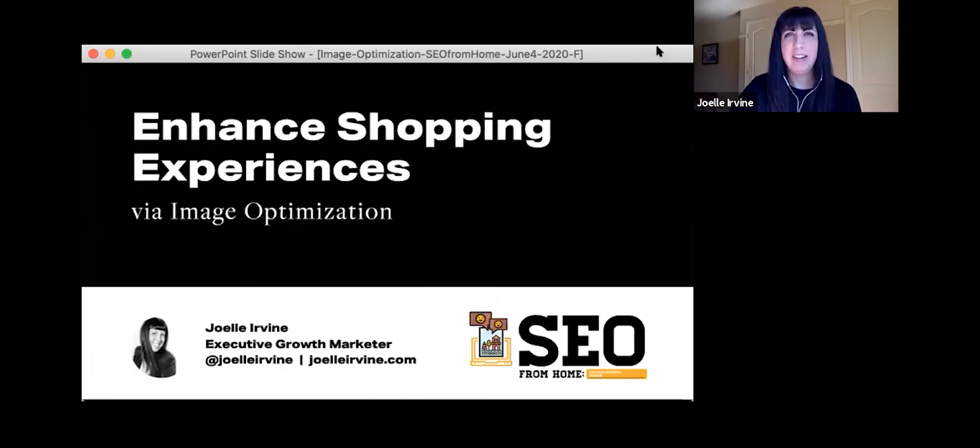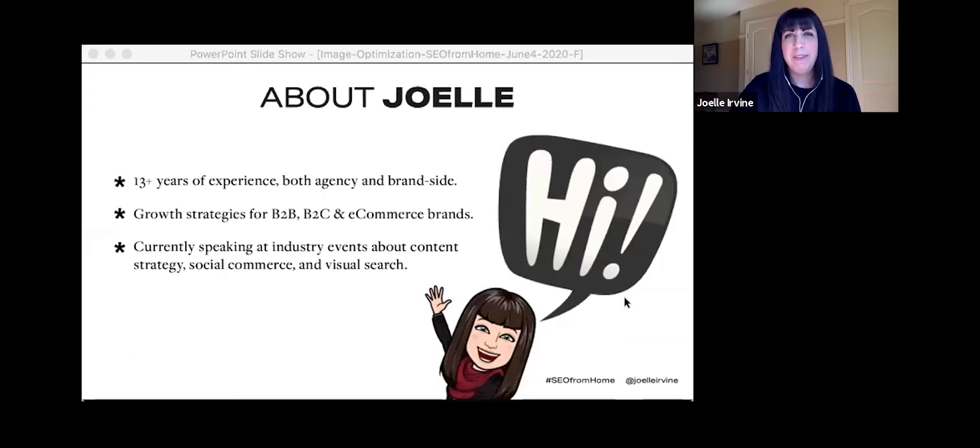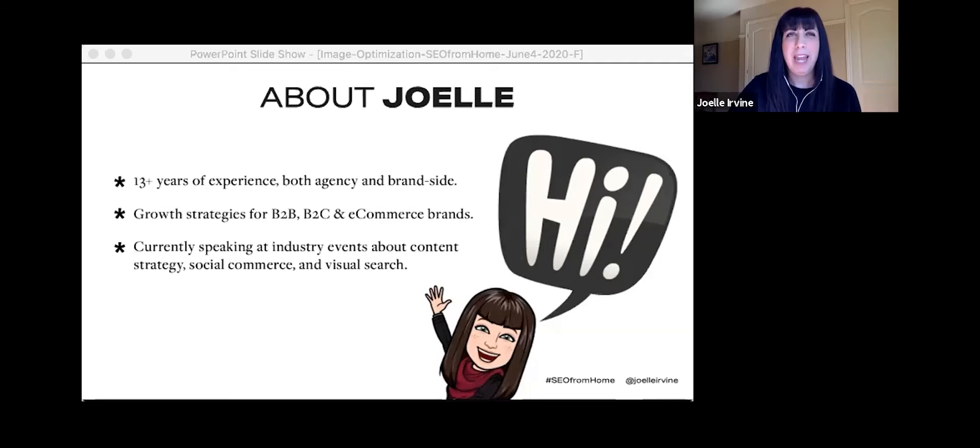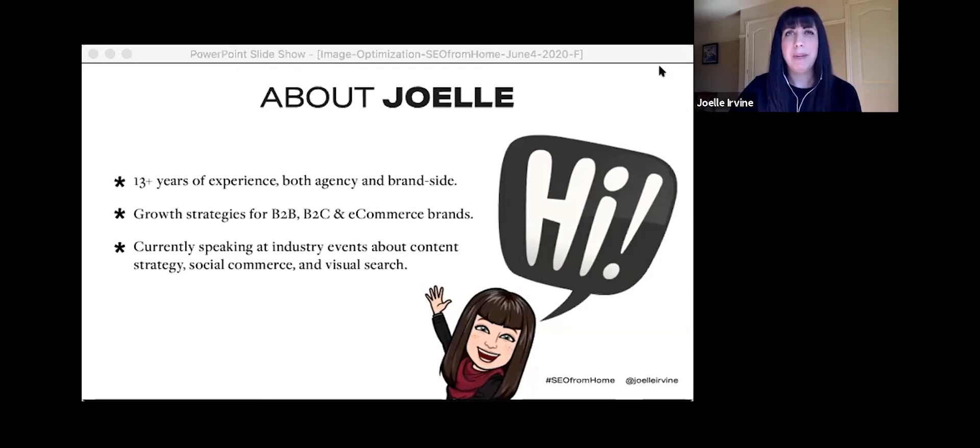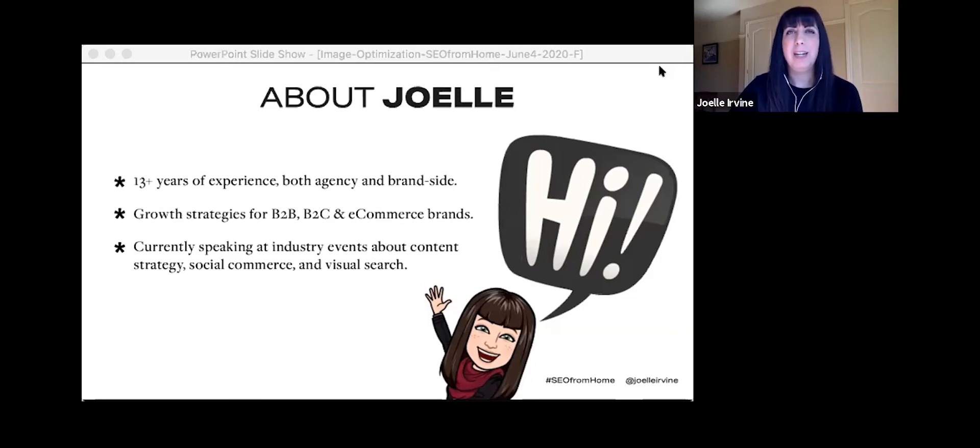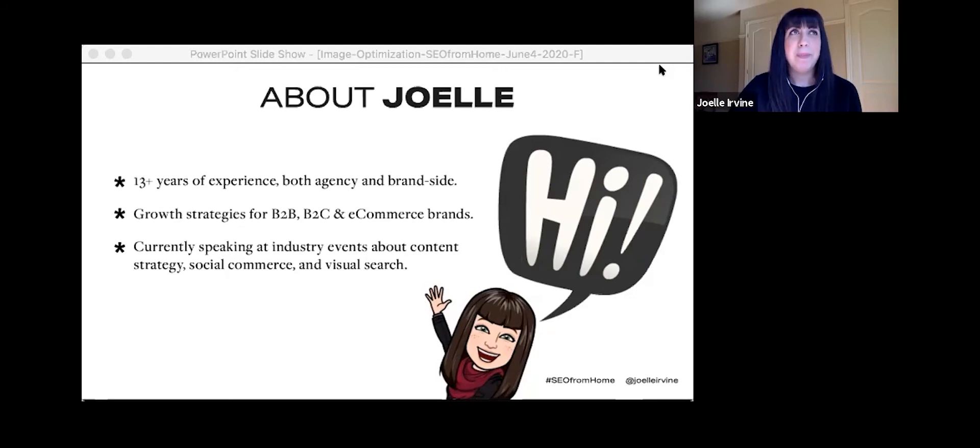My name is Joelle Ervin, and I'm from Montreal, Canada. I have over a decade of experience on the agency and brand side, and I grow winning growth strategies for B2B, B2C, and e-commerce brands. I've been spending a lot of my time lately creating content and speaking at events to help brands either adapt your strategies or get online to benefit or do well during these complicated times.